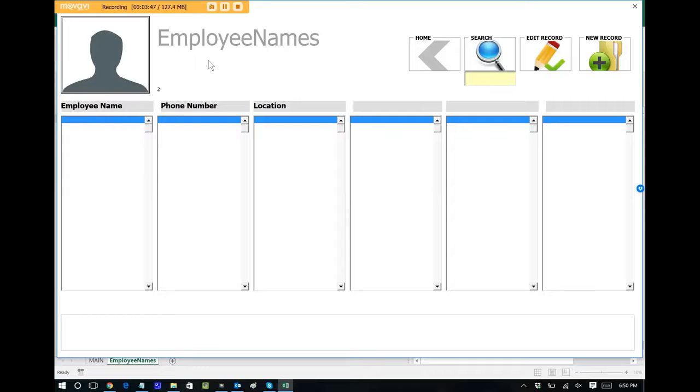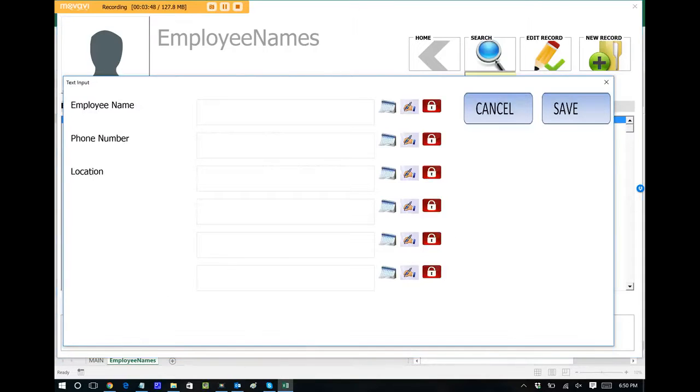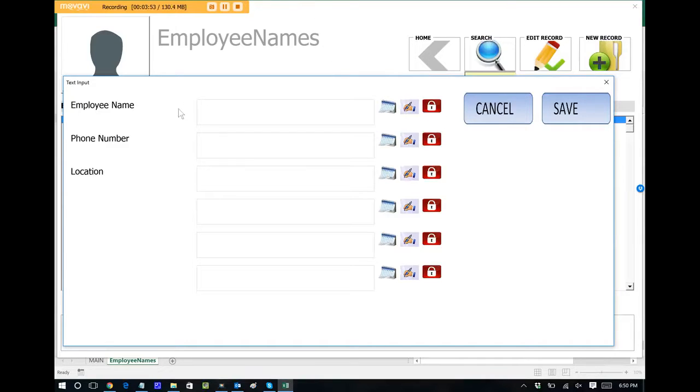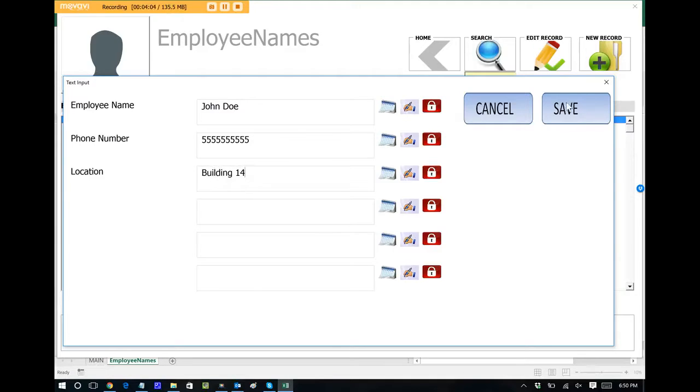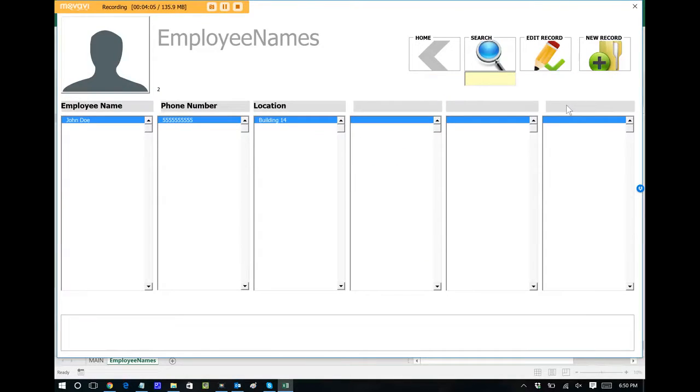So let's say I want to add a new record. I'm going to tap that, and then you can see all the fields are automatically pulled in that we want to capture data on. So employee name, let's say John Doe, their phone number, let's just do all fives, and their location, let's say they sit in building 14. And we can save that information.